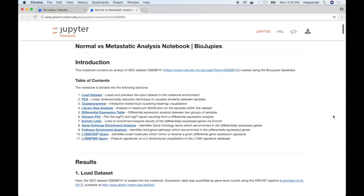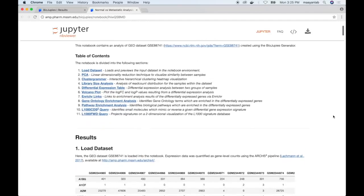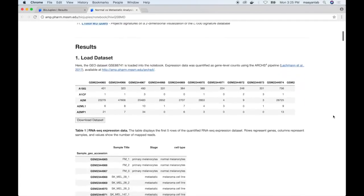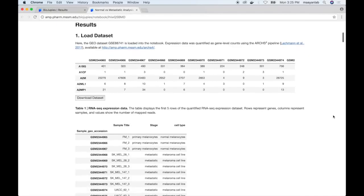The first section of the notebook contains a brief introduction, as well as a table of contents showing the different sections contained in the notebook. We then have a results section, which contains the results of the analysis itself.